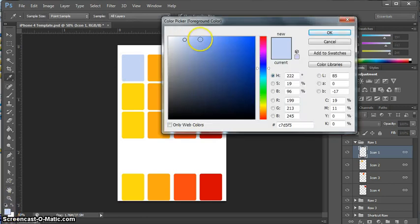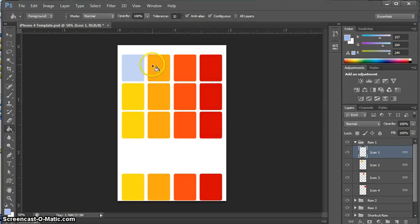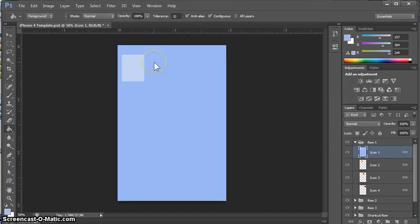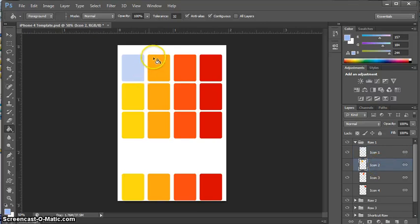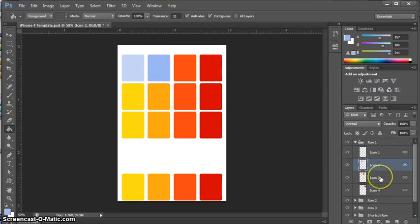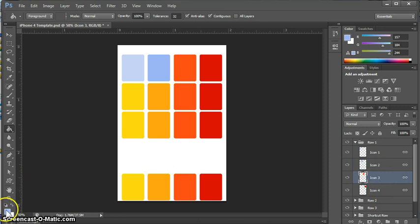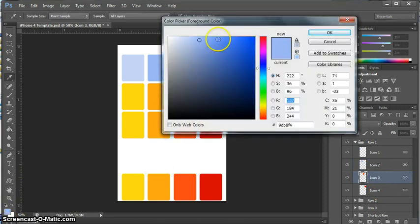We'll go ahead and change the whole row. Whoops, this is what happens if you are not on the correct layer. Let's just undo that. Make sure I'm on the correct layer. This is actually fortunate that I made that mistake, because now you know what will happen.